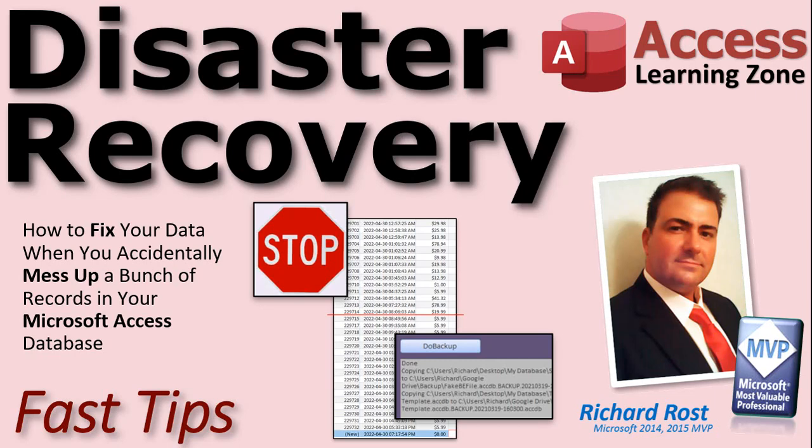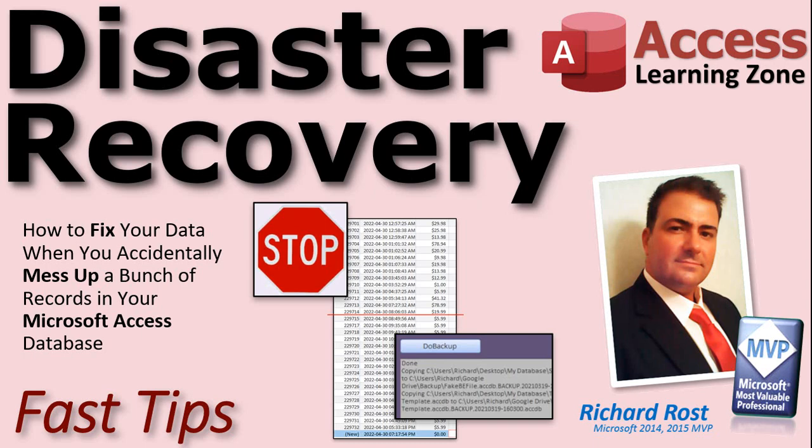Welcome to another fast tip video brought to you by AccessLearningZone.com. I am your instructor, Richard Rost. In today's tip, we're going to talk about disaster recovery, how to fix your data when, like me, you accidentally mess up a bunch of records in your Microsoft Access database.